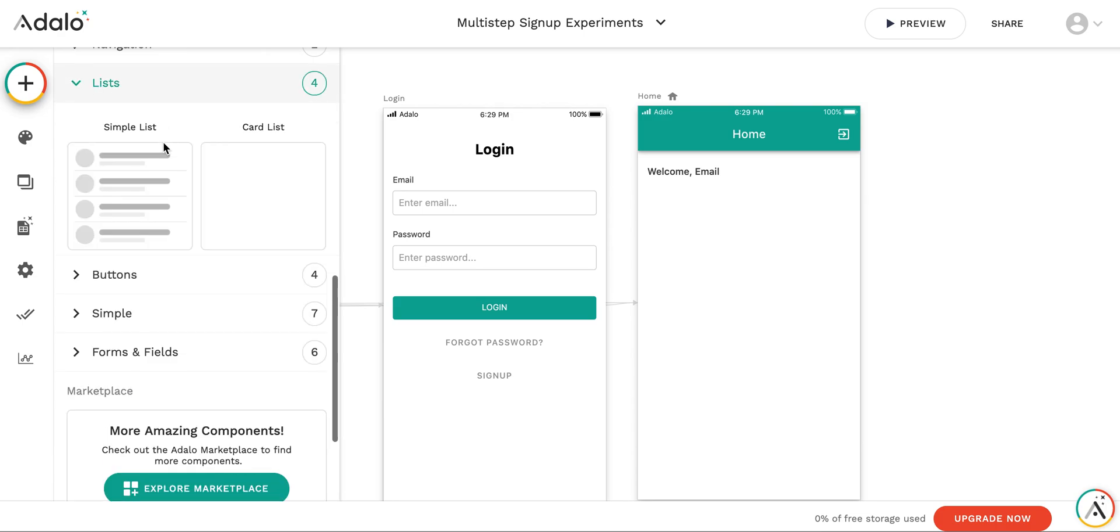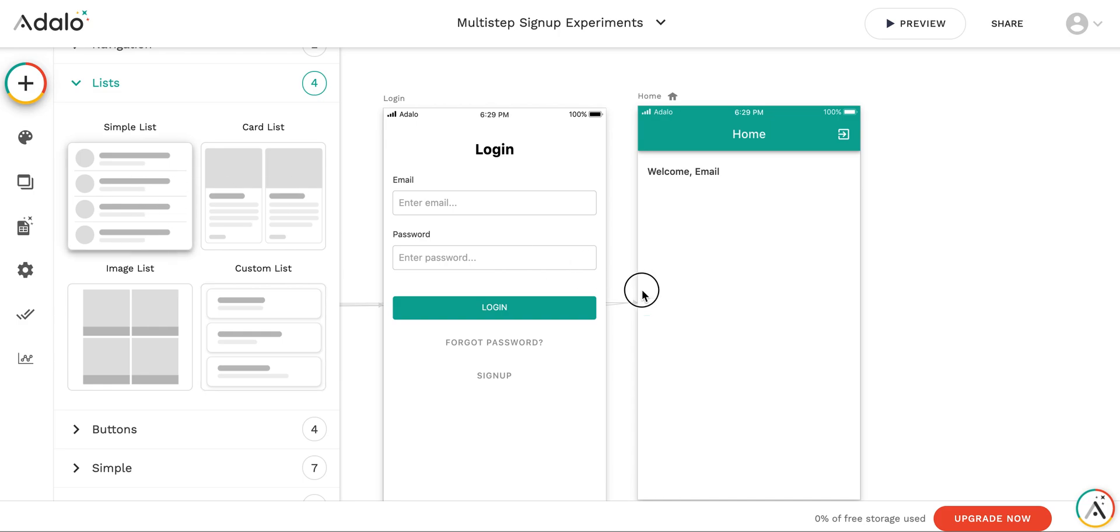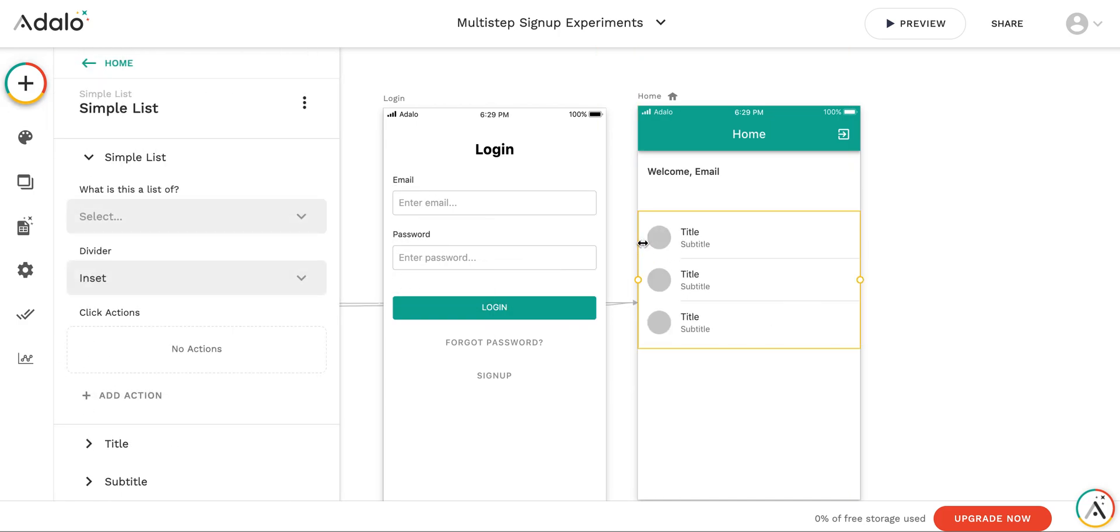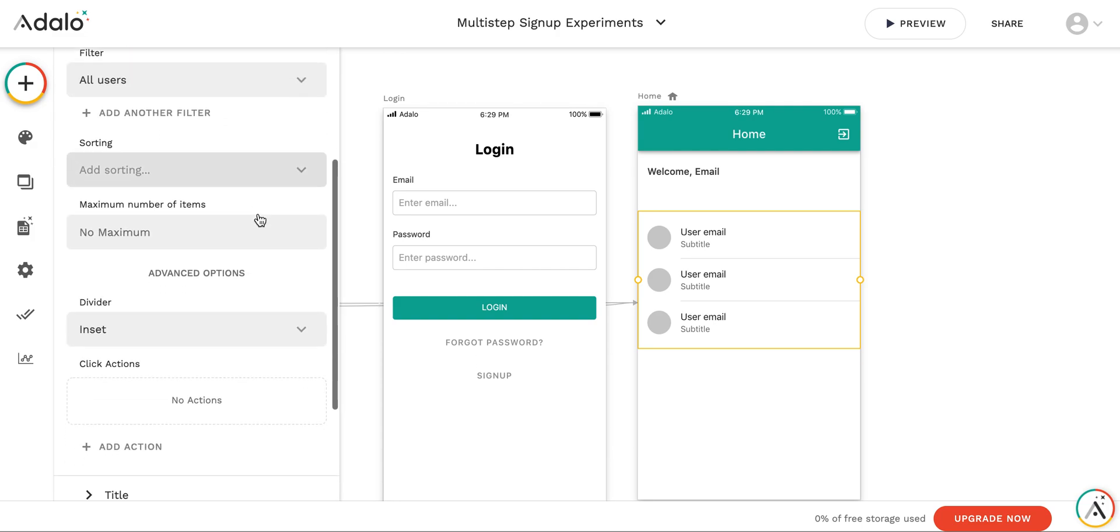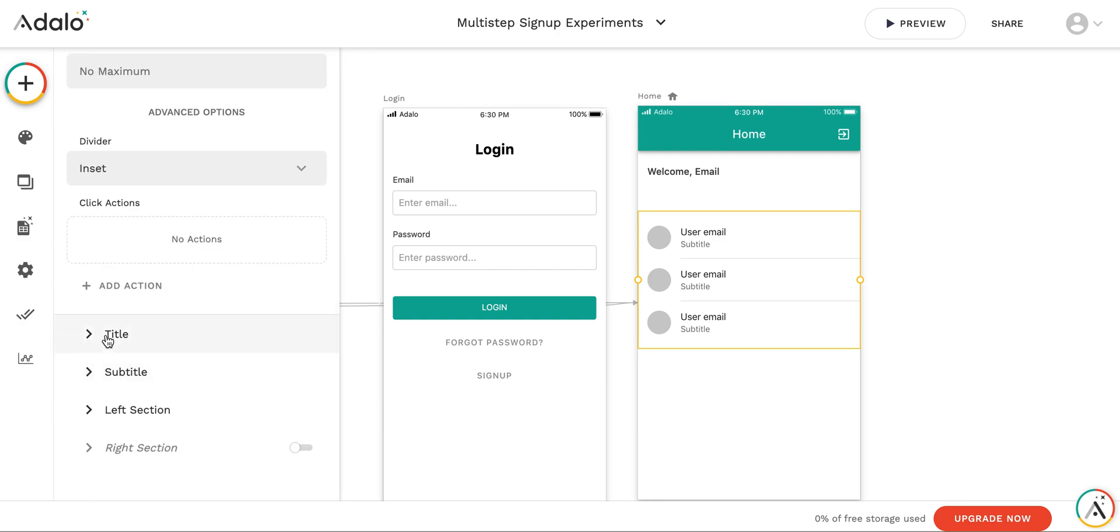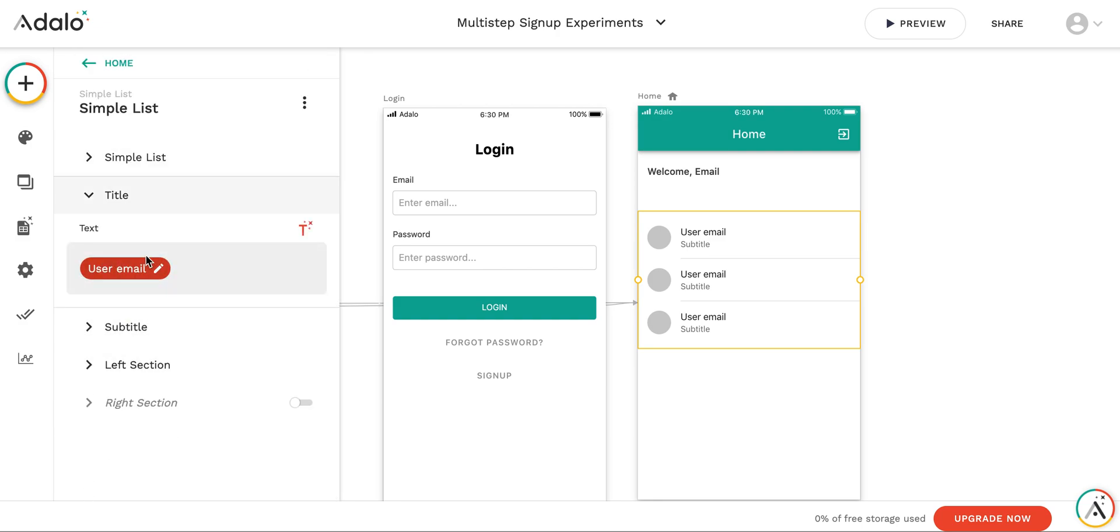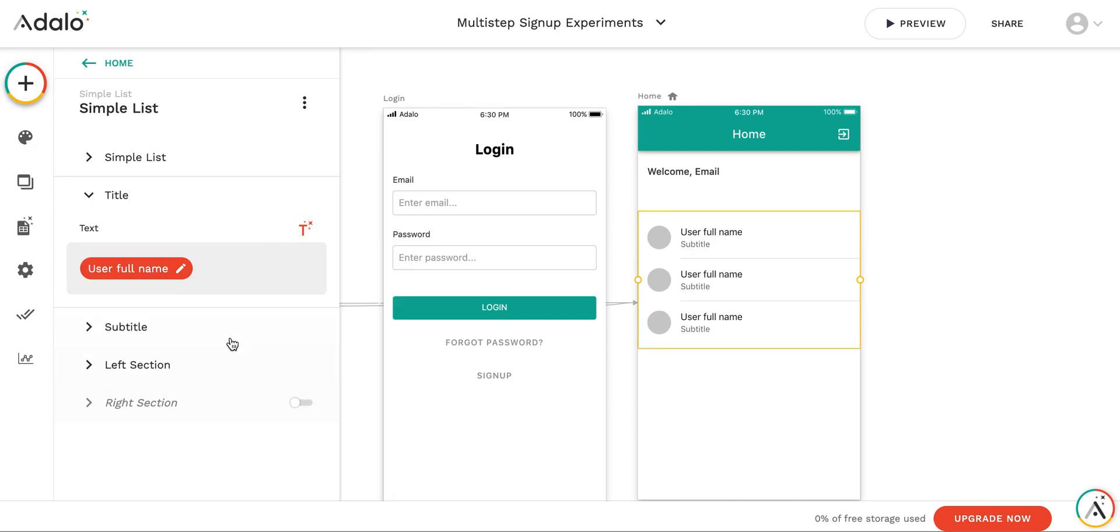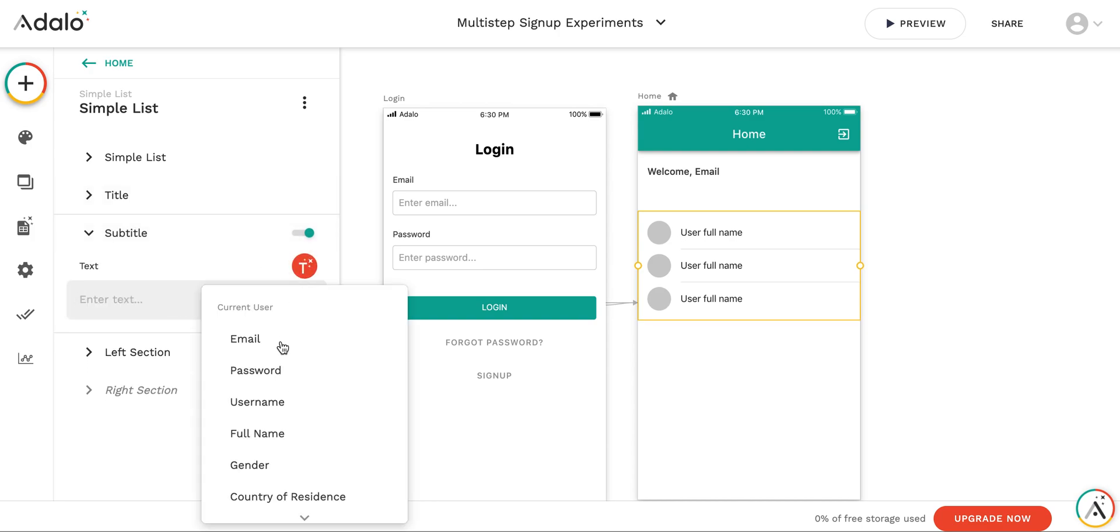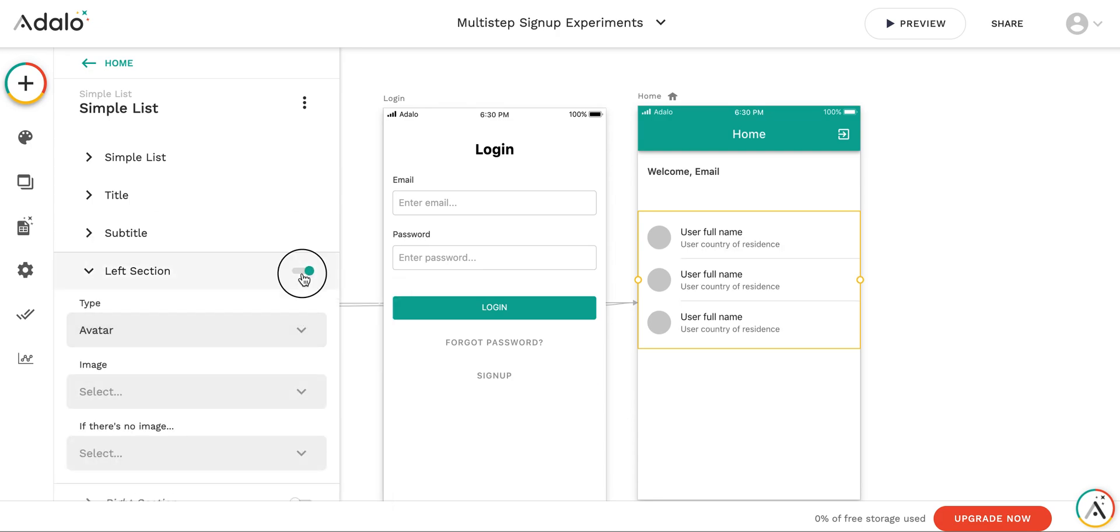This is just for the simple purpose of example. This is going to be a list of users, all users, and the fields. The title is going to be, say, user, not user email, but user full name. And the subtitle will be user country of residence. And let's disable the left section.